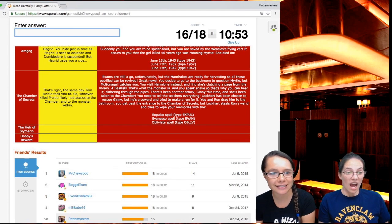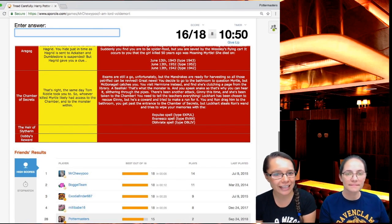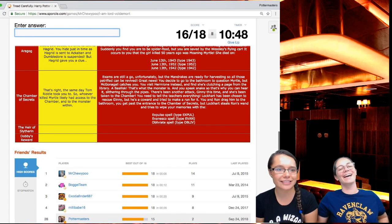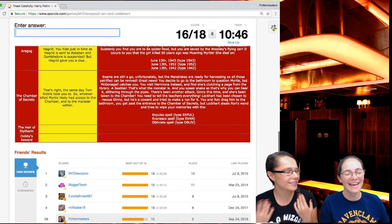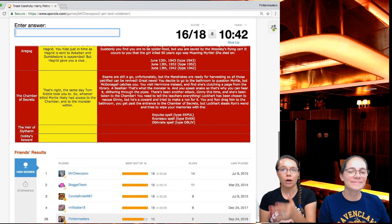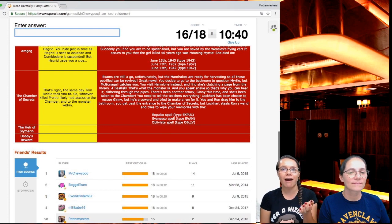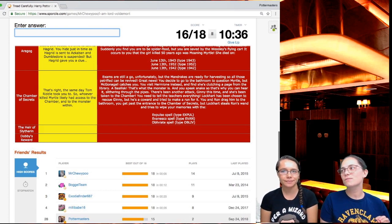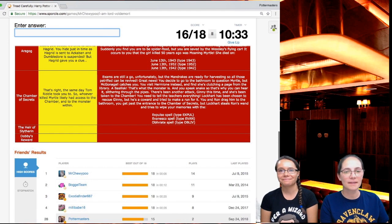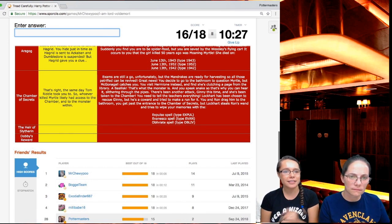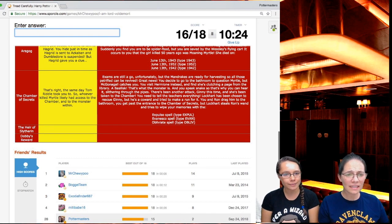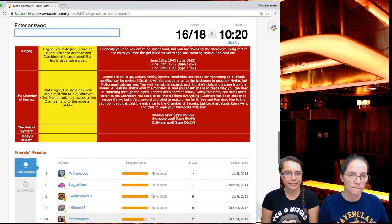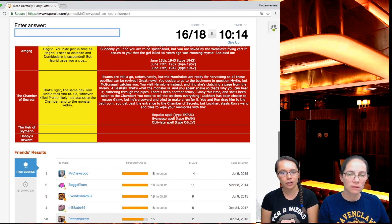That's what the monster is. It's a snake. And you speak snake, so that's why you can hear it. Slytherin suits its spikes. Obviously, this is so stupid. Saying how smart Dumbledore is, like how would he not realize it? And like he can find these weird horcruxes in these insane places, but he can't find the snake in his own school. There's been another attack, Ginny this time, and she's been taken to the chamber. Not Ginny. You need to tell the teachers everything. Lockhart has been chosen to rescue Ginny, but he's a coward and tries to make a run for it. You get past the entrance to the Chamber of Secrets, but Lockhart steals Ron's wand and tries to wipe your memories with the Obliviate.